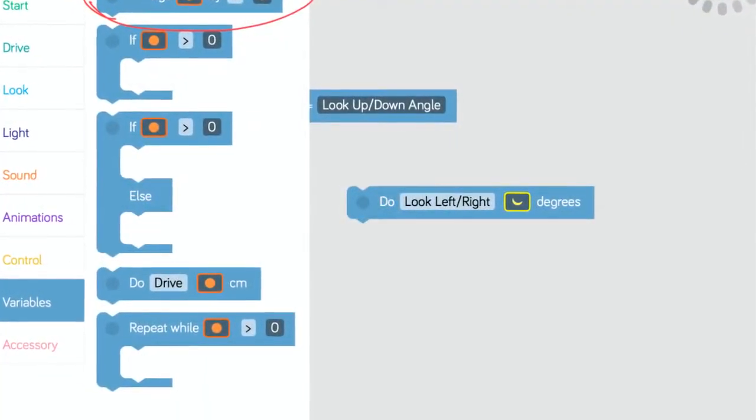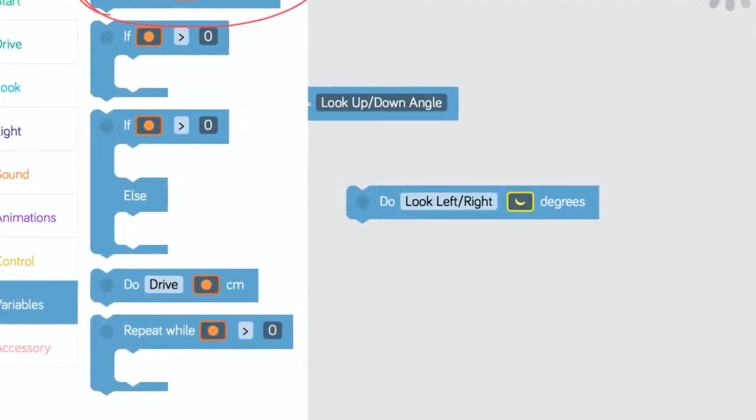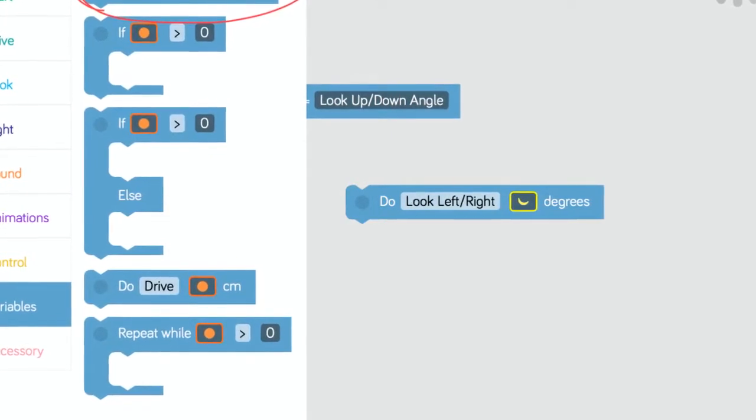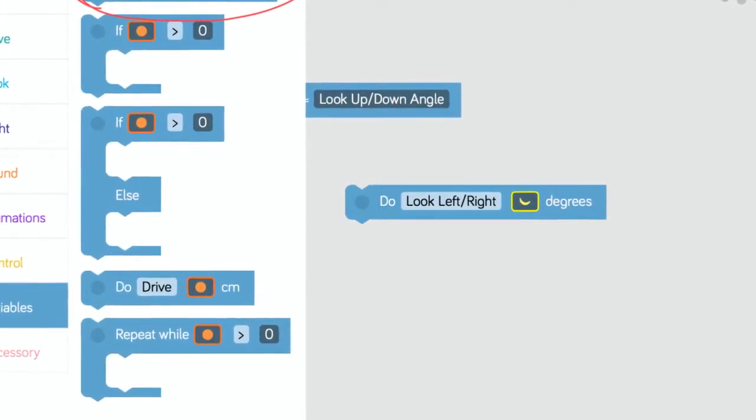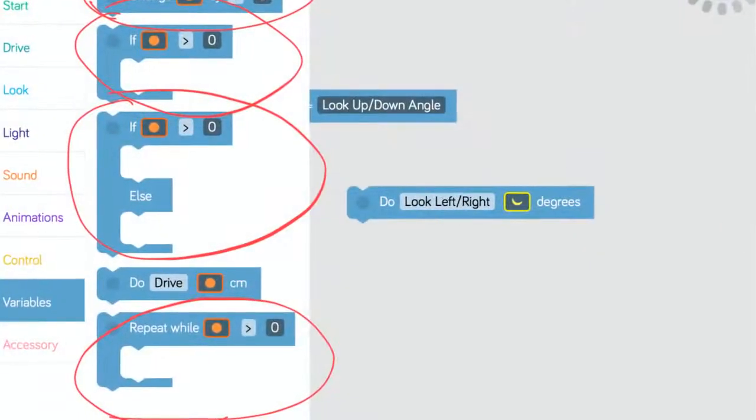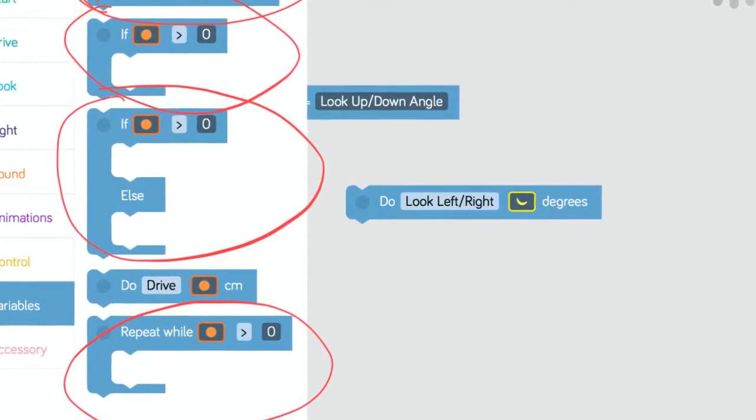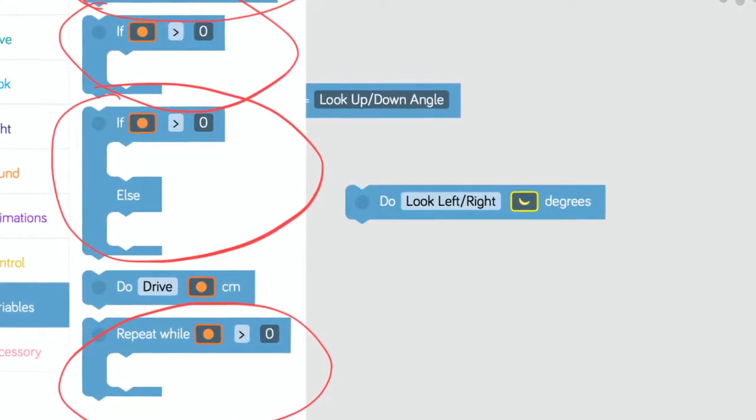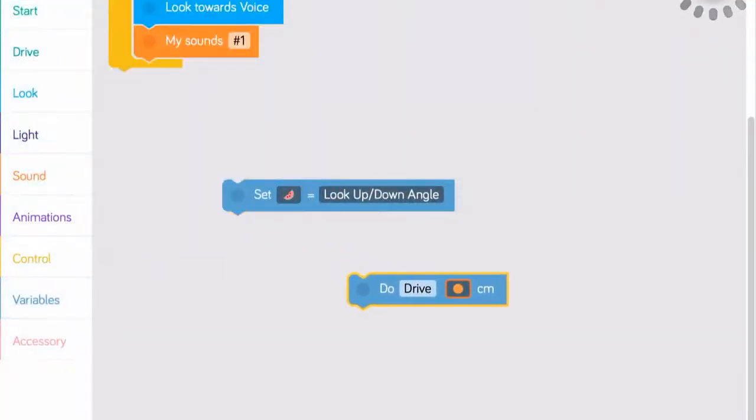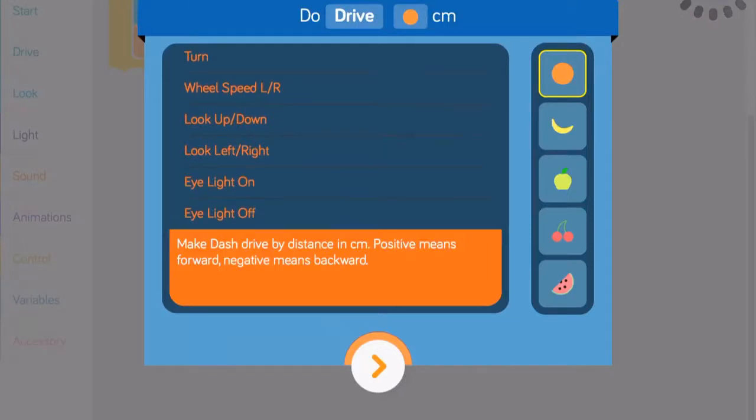Other blocks in the Variables menu allow you to change the value stored inside a variable using the standard arithmetic operators, write loops or conditions using variables, or execute a limited number of commands with a variable as the parameter.